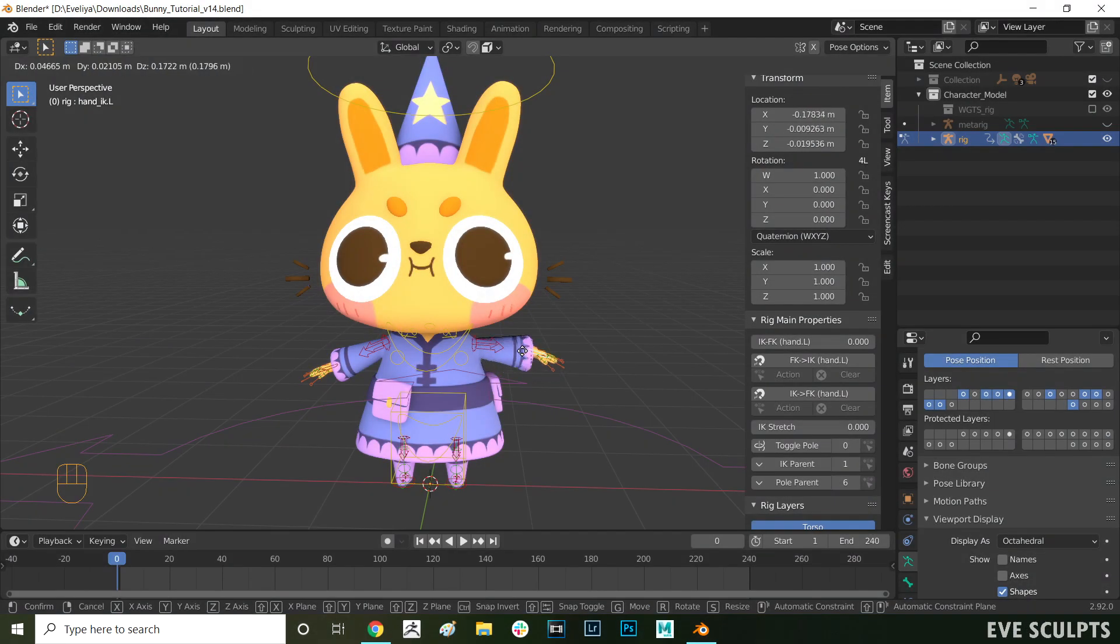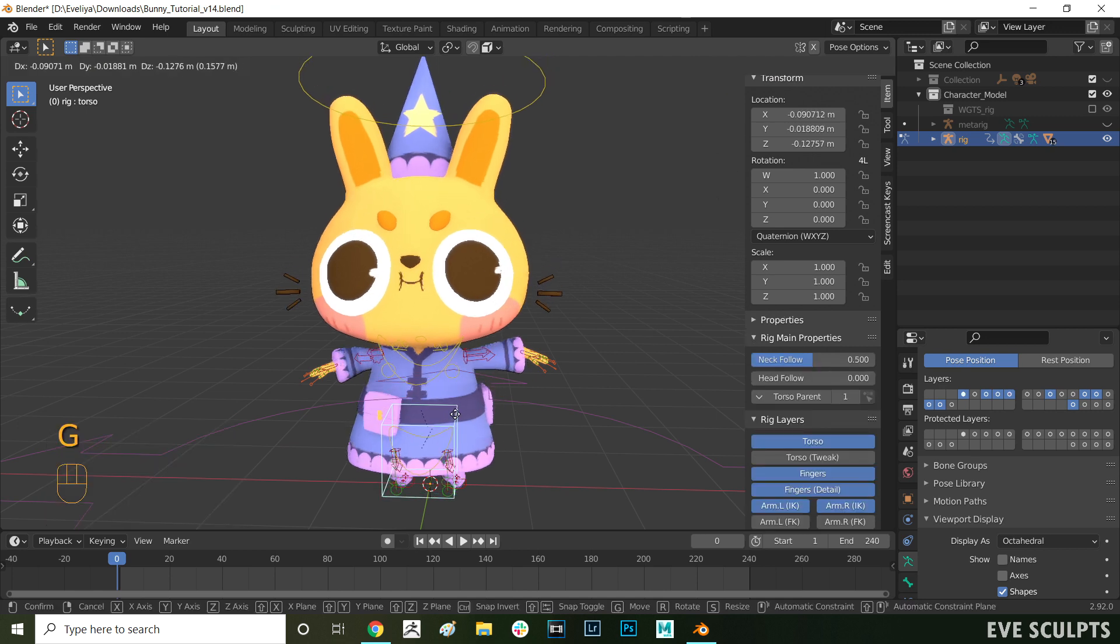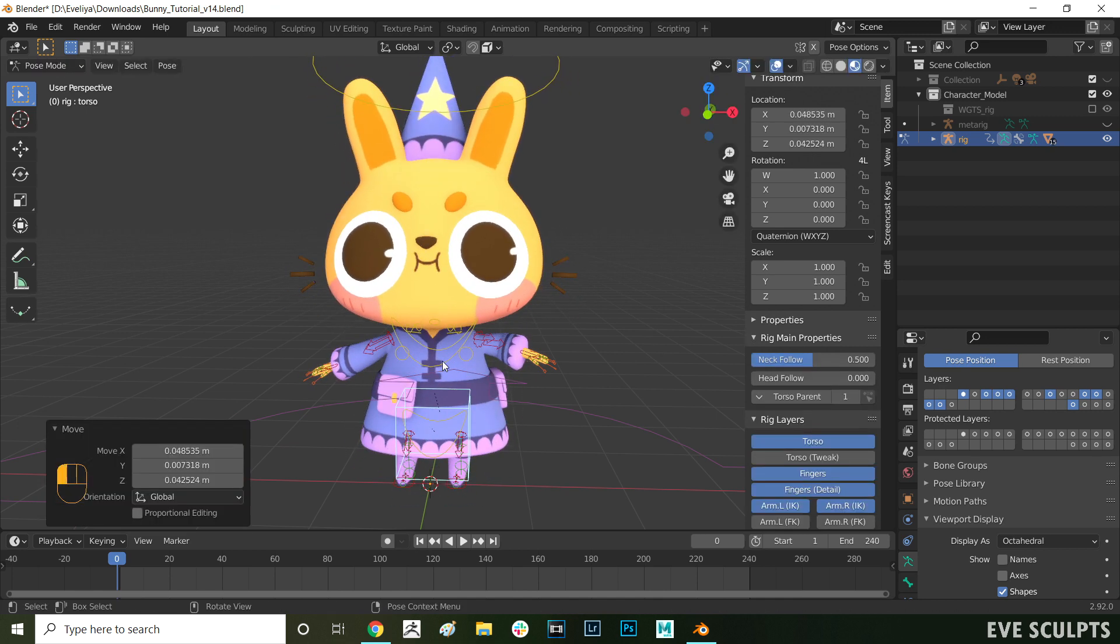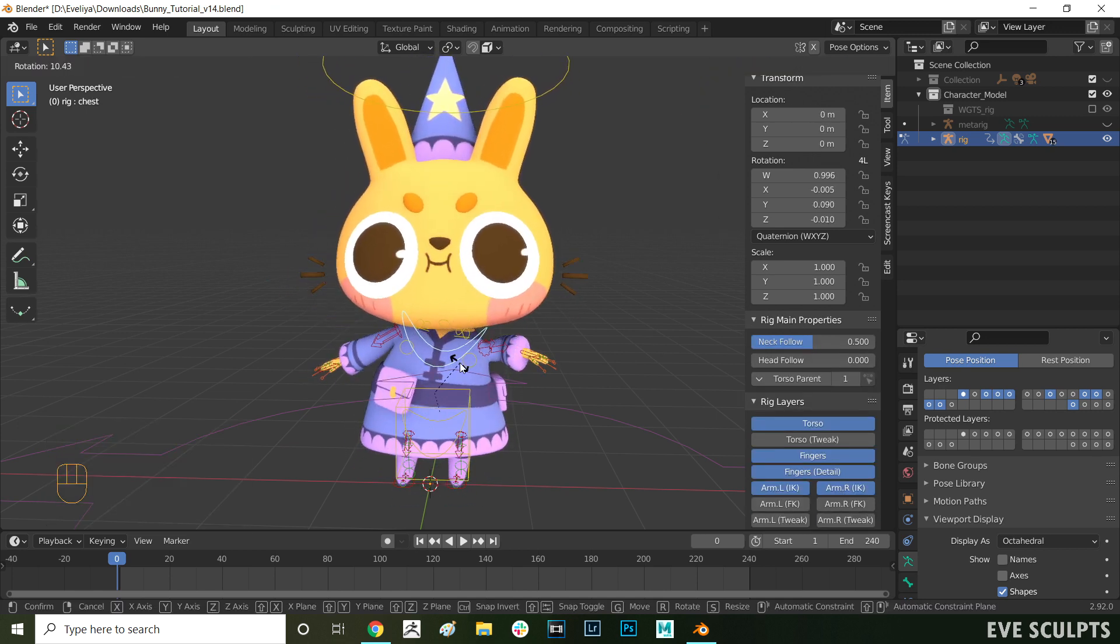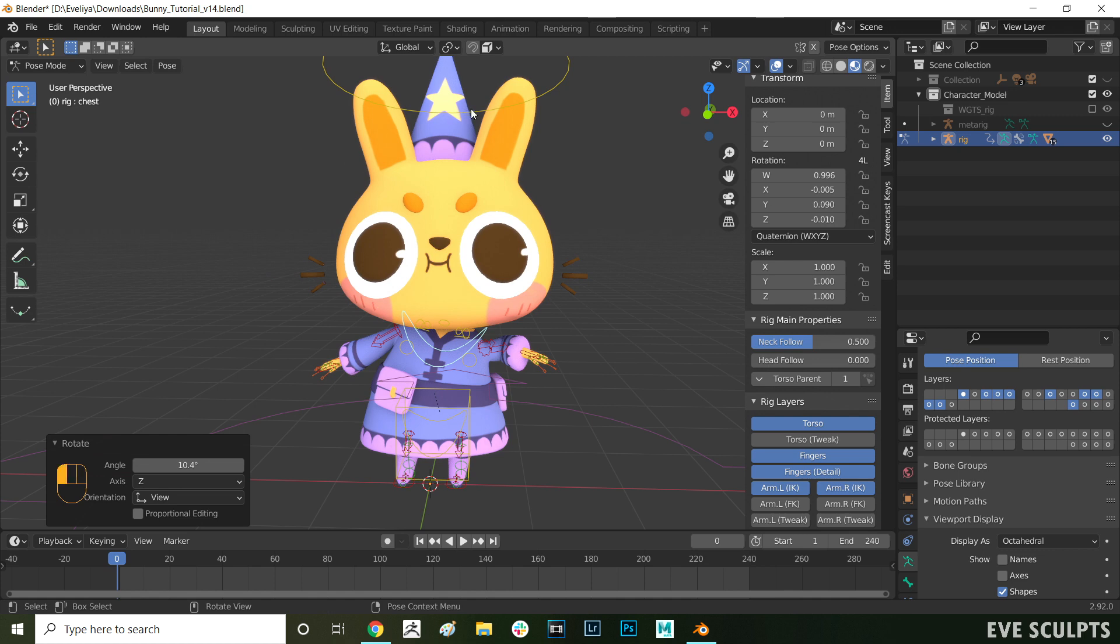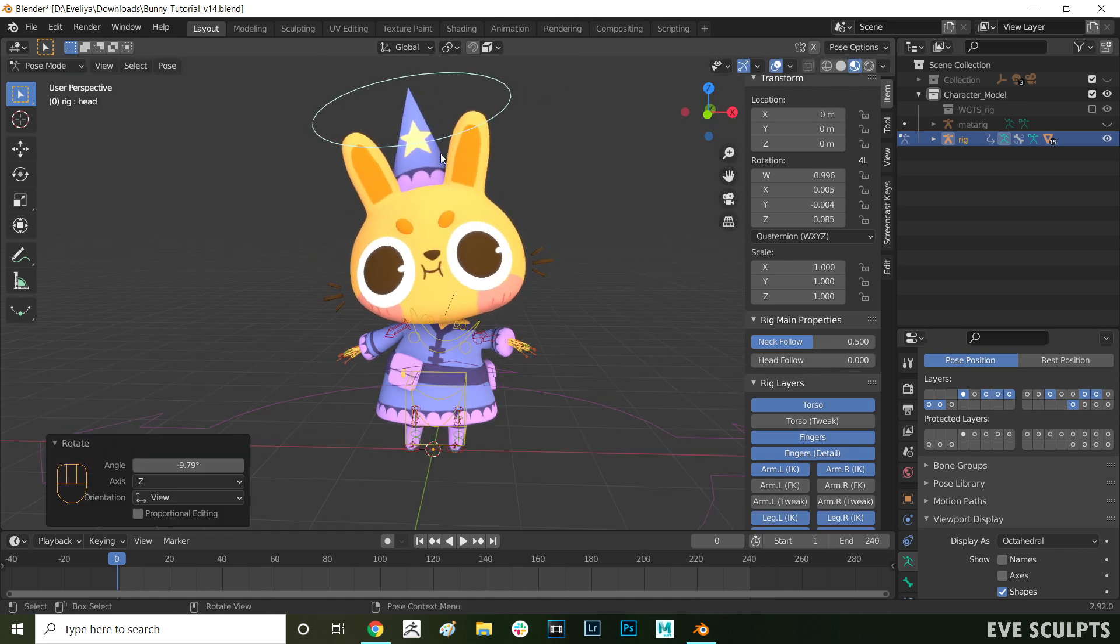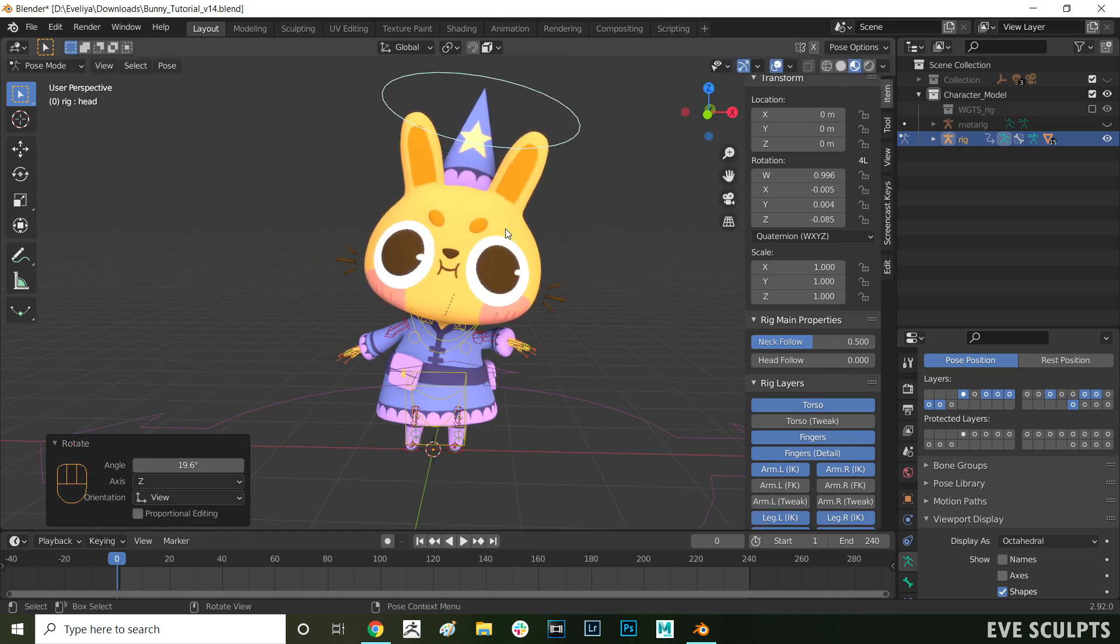Hello, my name is Eve, I'm a 3D artist and illustrator, and today I'll be showing you how to easily rig your characters in Blender using Rigify. Rigify is a free add-on that comes with Blender. It speeds up and automates the majority of the rigging process, so it's perfect for beginners.